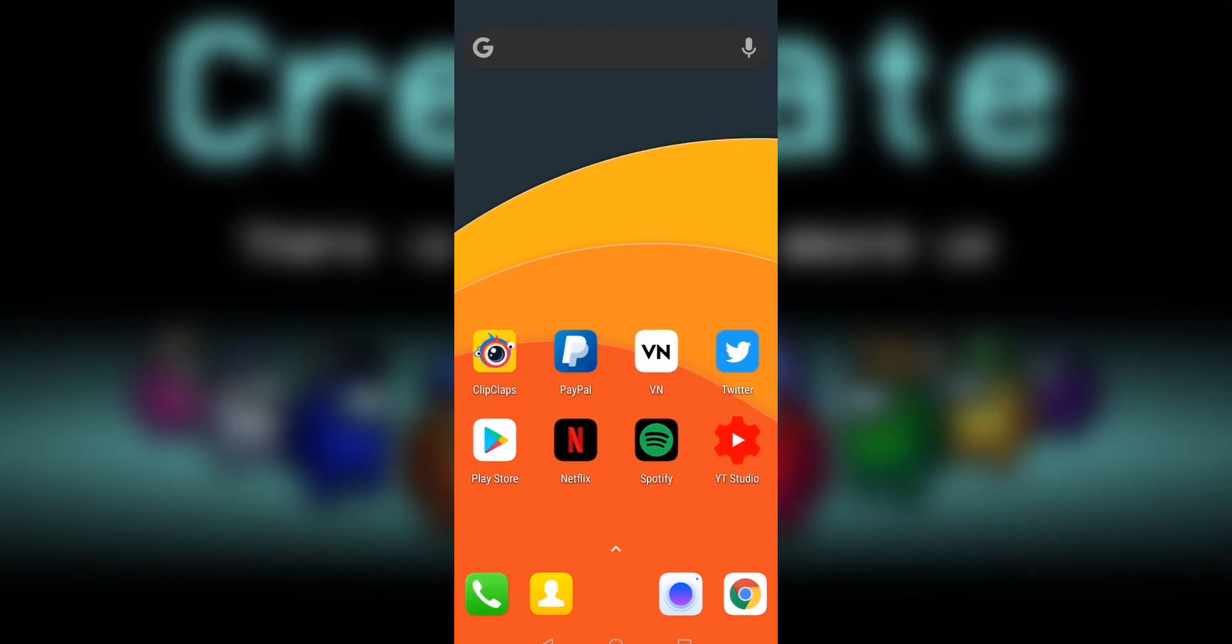Okay, so this is my default home screen, unchanged apart from the fact that I've already set Nova Launcher as my default launcher.